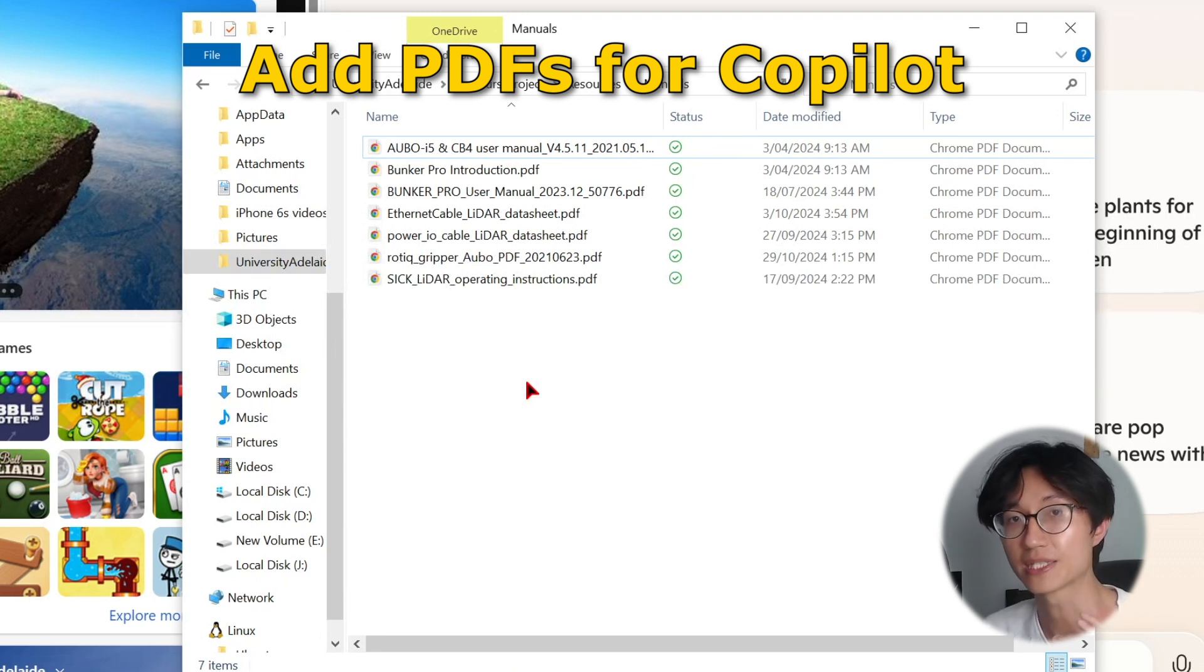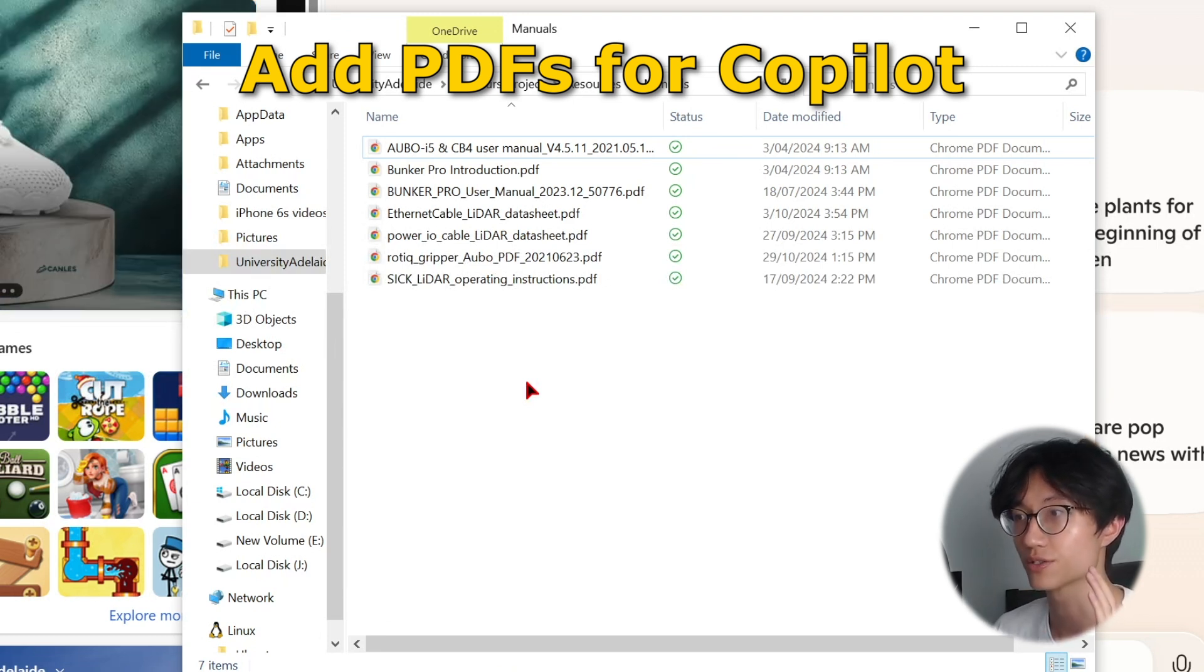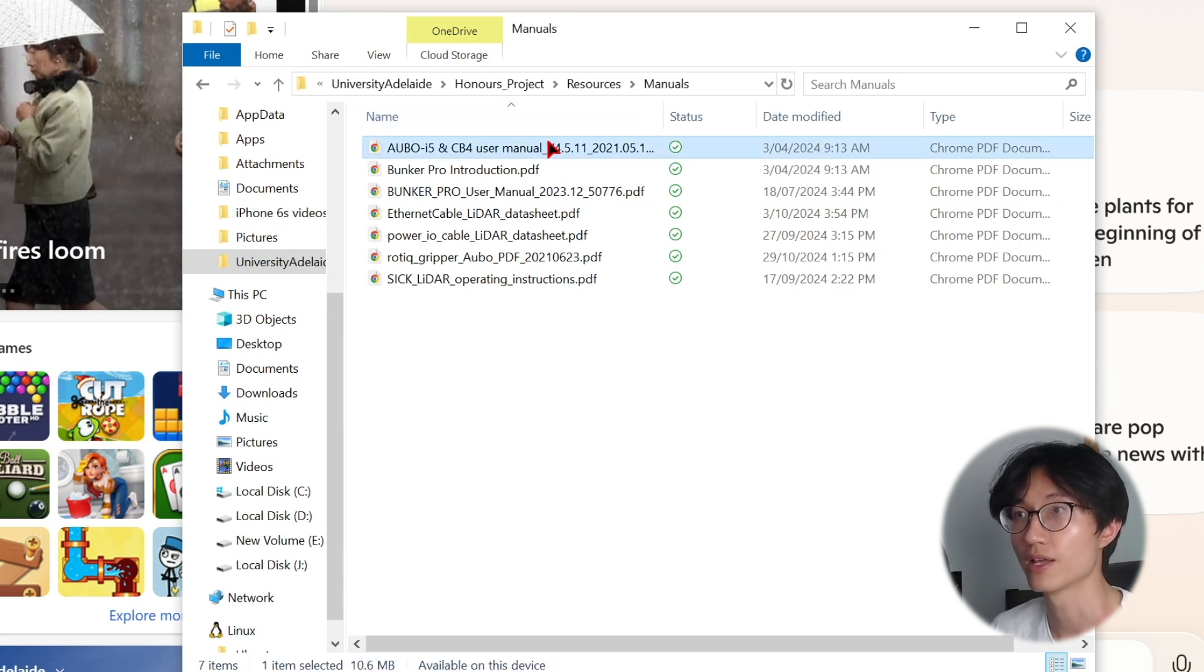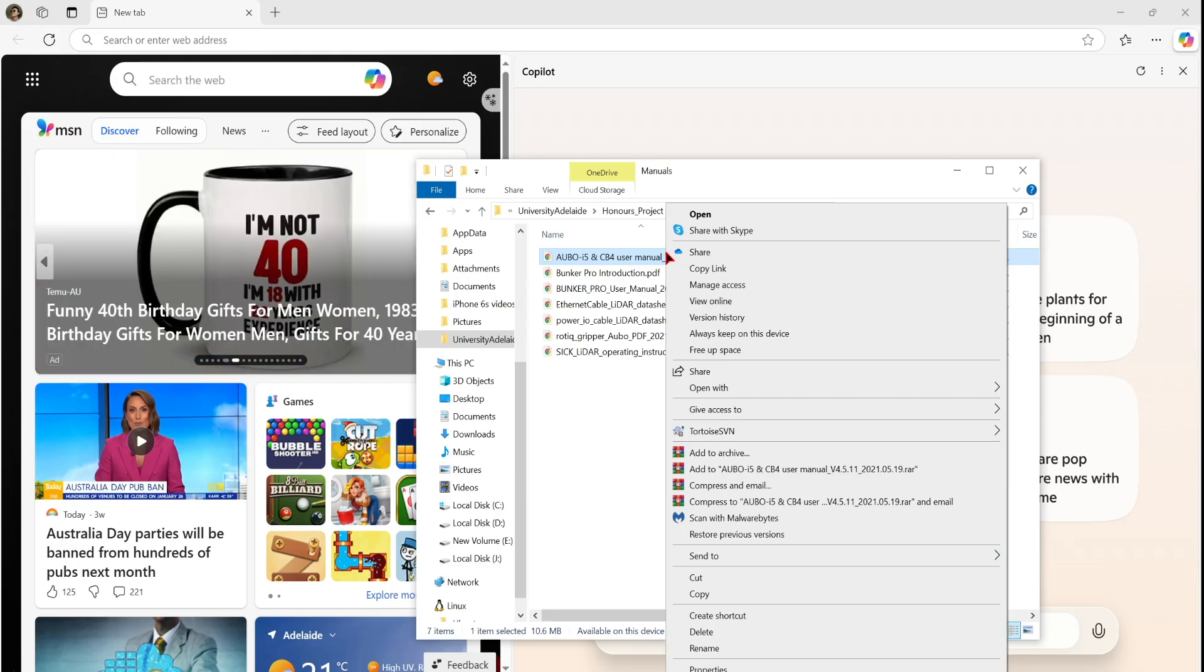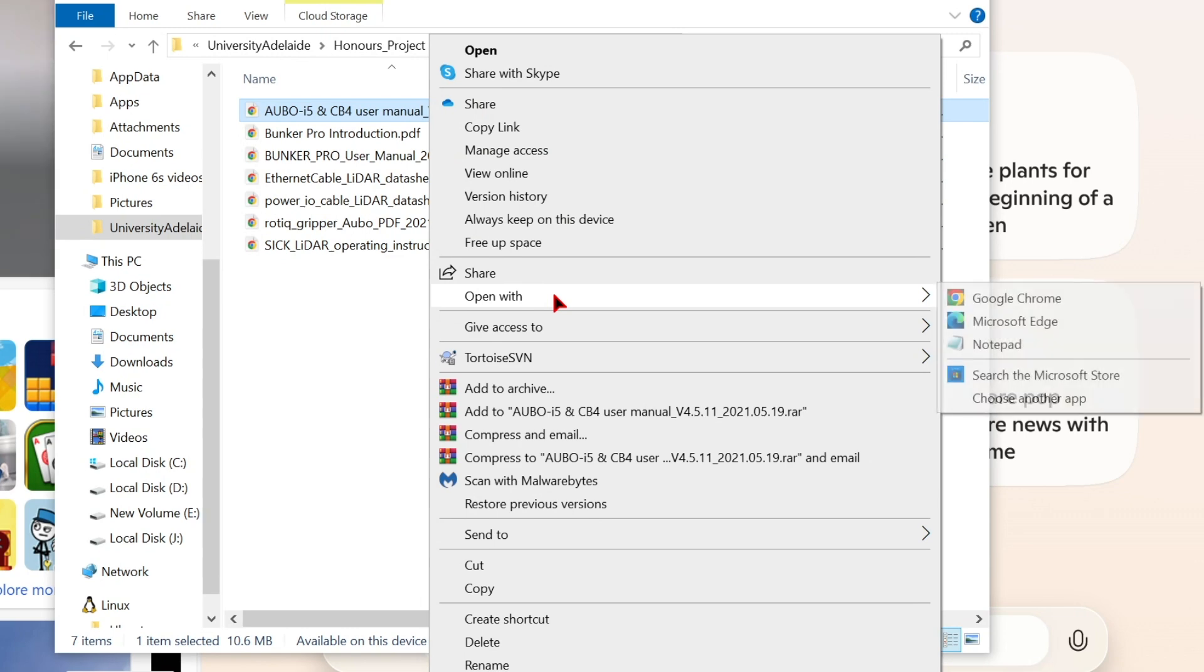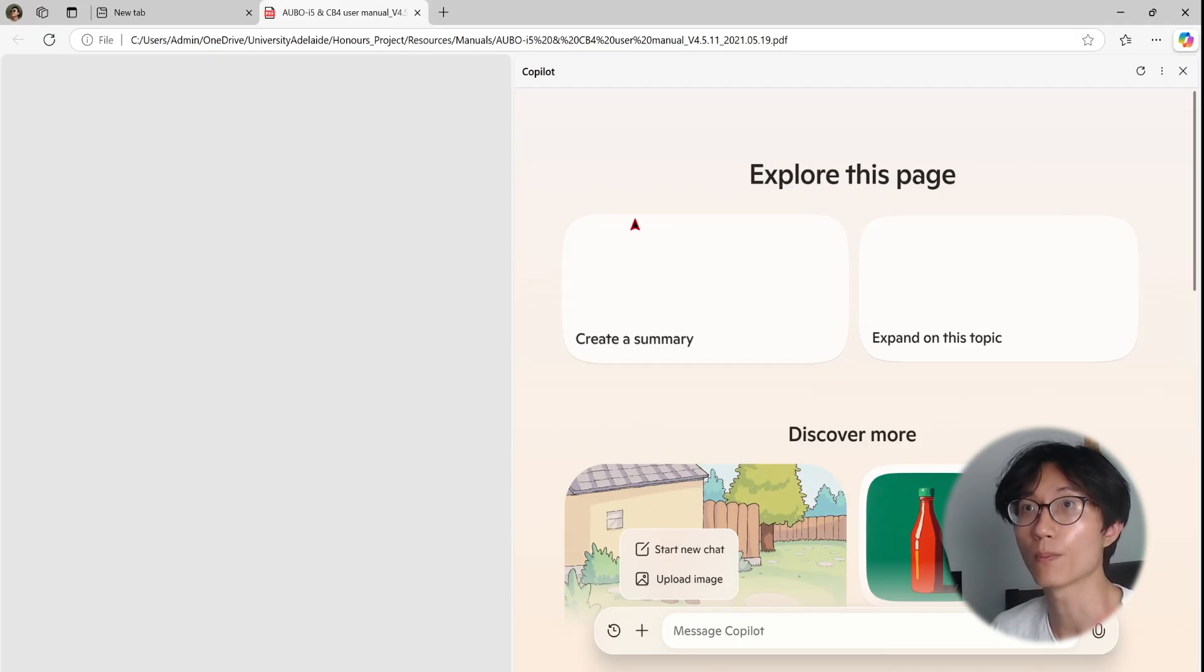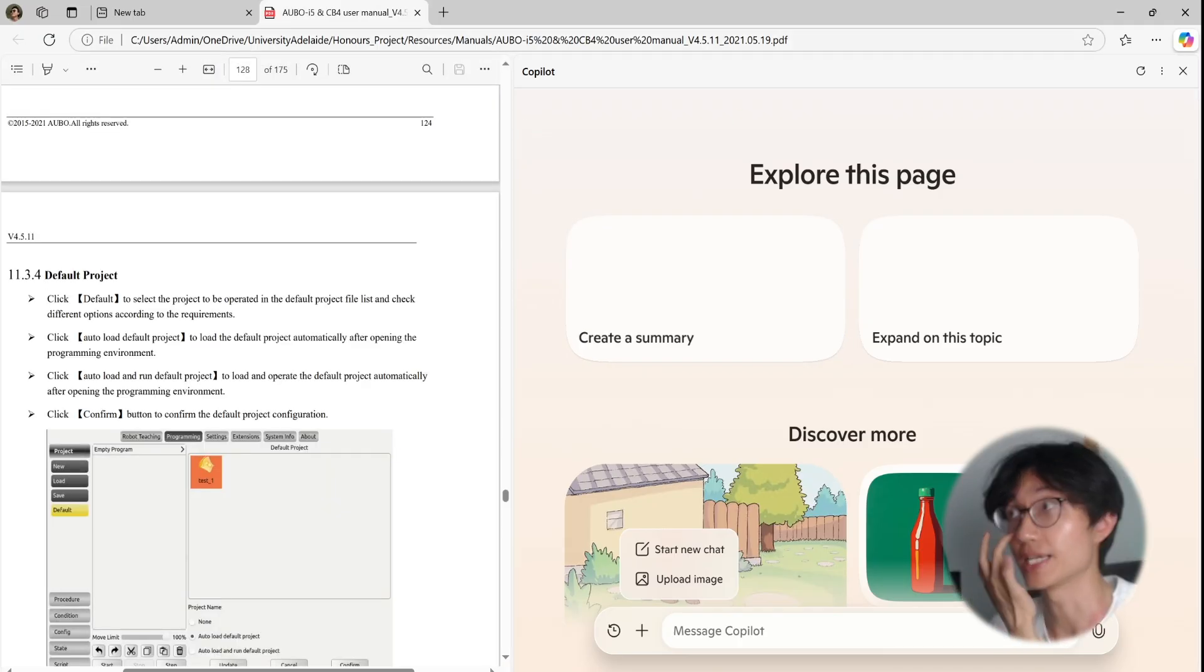So the trick to add your PDF for Copilot to analyze is you just go to your PDF. So for example, I want to open my 100 plus page PDF, right click on it, then go to open with. Once you go to open with, click on Microsoft Edge. So once you click on Microsoft Edge, you will open it up in your Microsoft Edge, which is good.